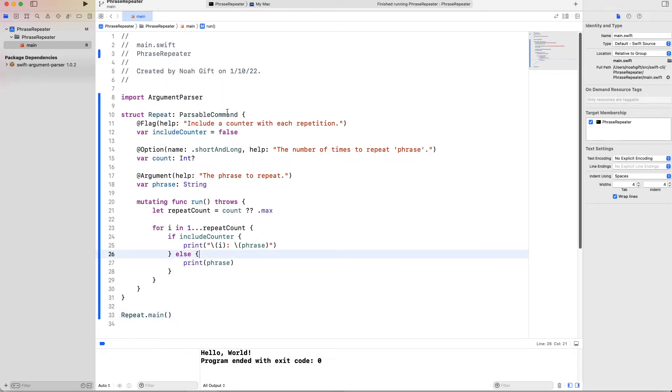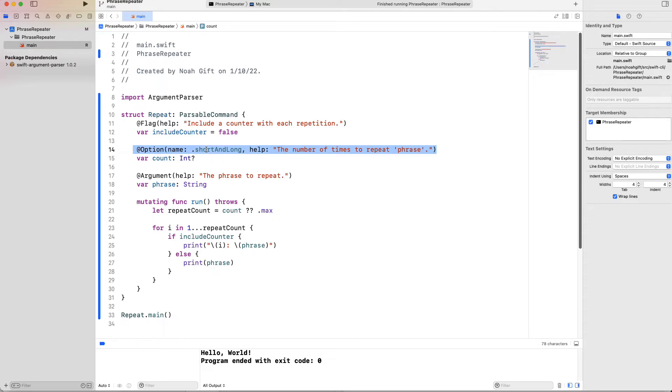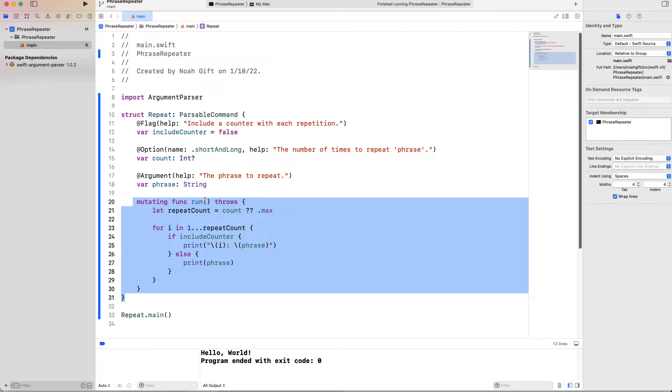So the first thing I do is I say, use the argument parser from the Swift argument parser package dependency. And then this is kind of a traditional command line tool here is that I add a help flag that says include a counter with each repetition. I then also go and I give some options here. So in this case, this will be an option that will ask for an integer. And then I ask for some help here that says the phrase to repeat. And then here's the worker. This is the thing that does the work. I have a function called run. And inside it says for every instance of the repeat count, go ahead and do the phrase.